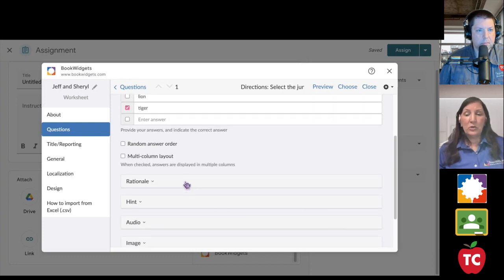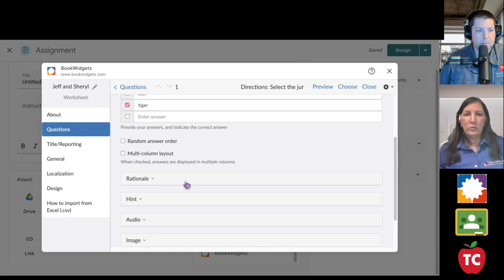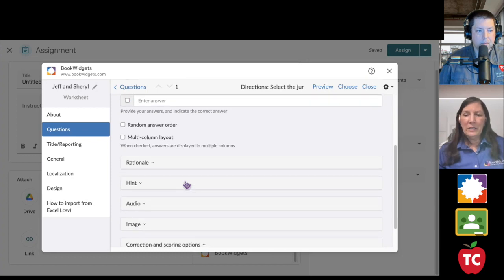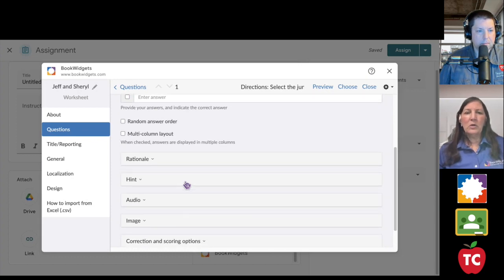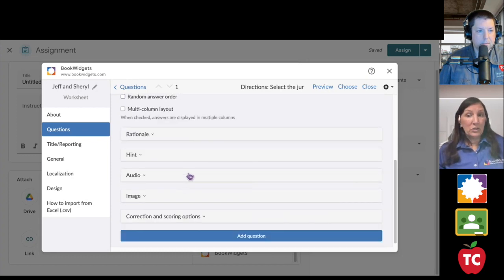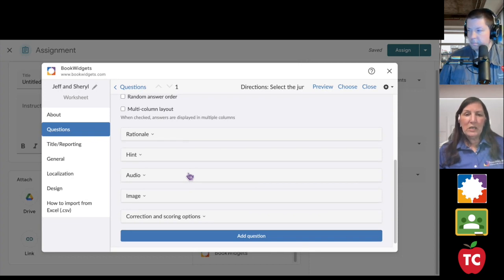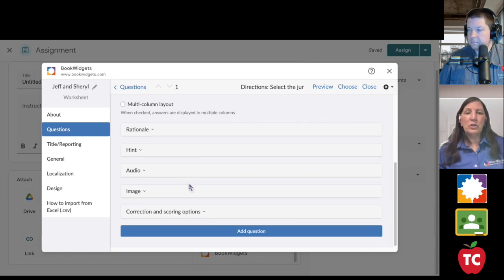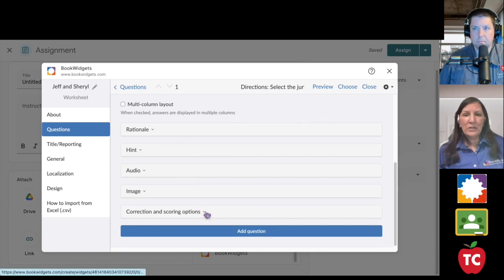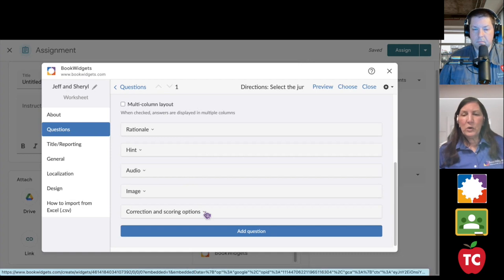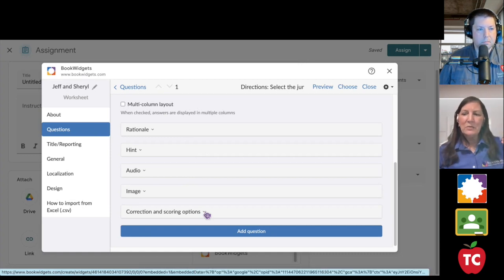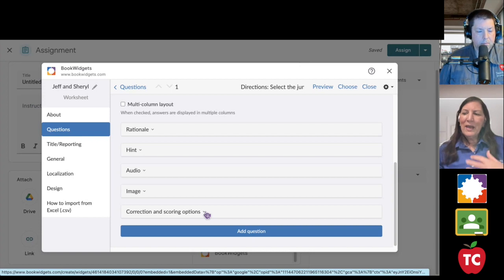A rationale. Here's why you got it right or wrong. Hint. What is a jungle animal? Do you need to read it to your students? Here's where you would embed the audio. Do you want an image? And finally, correction and scoring options. Everything inside Book Widgets is totally customizable.